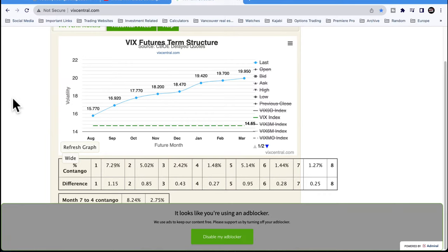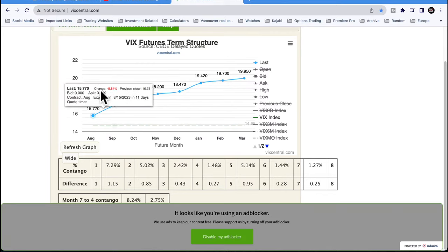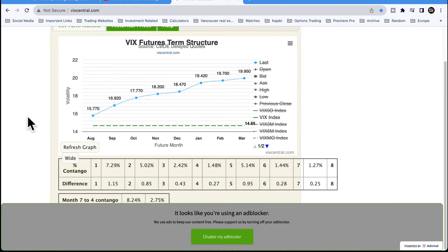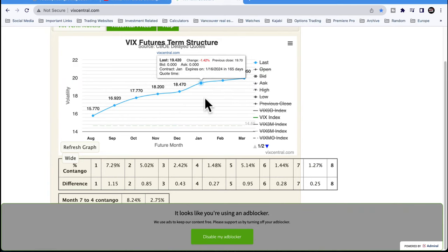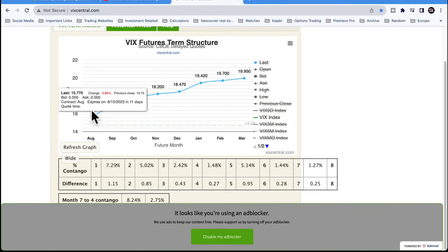VIX futures are typically reserved for more sophisticated investors and institutions, but there are a lot of people who use the volatility ETPs — VXX, UVXY, SVXY and the usual suspects. They're only holding VIX futures in the front two months, so that's why we're really only concerned with those front two months. There's also ZIVB, VXZ, and VIXM for midterm futures, but very low volume.